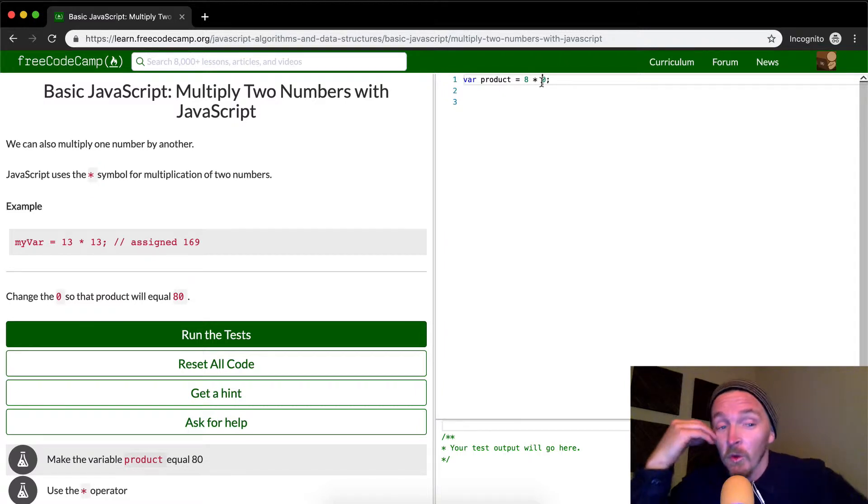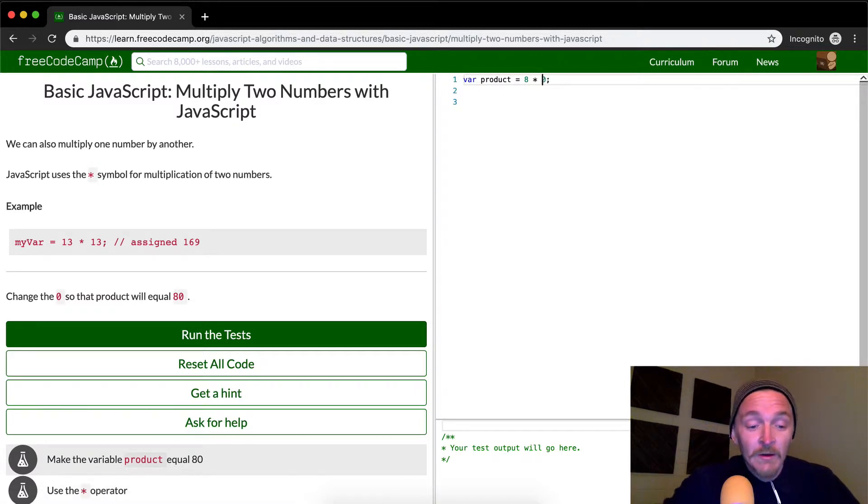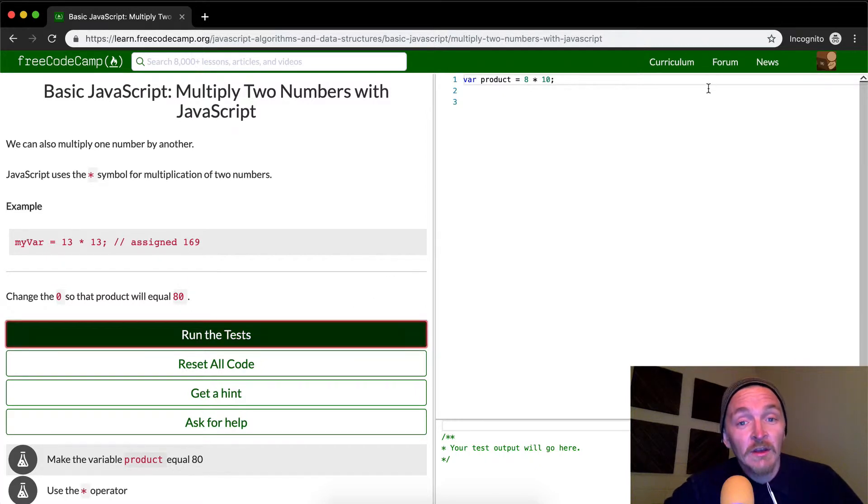So eight times what is 80? 10, right? So you put a one right there and then you run the test.